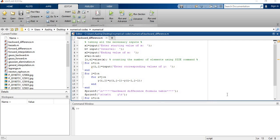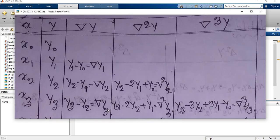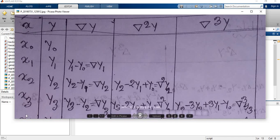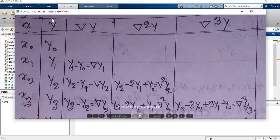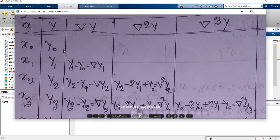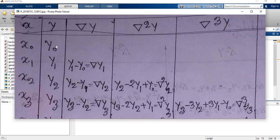Backward difference table is pretty similar to the forward difference table. I have some input values or x values, some output values or y values, and the same formula to calculate the differences. This is subtracting the first element from the particular element. Likewise, y sub 1 minus y sub 0 gives us the first order, and using the same formula you get the differences.